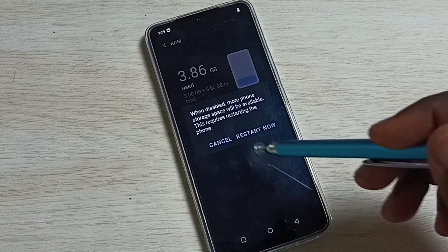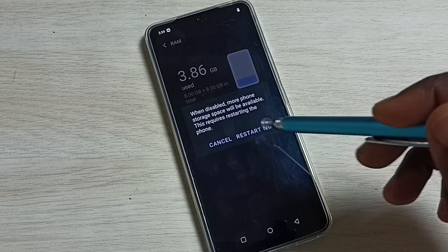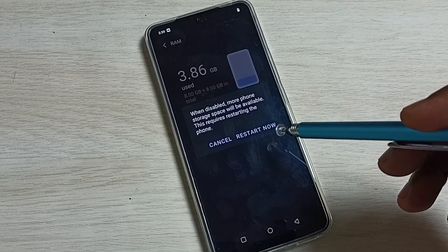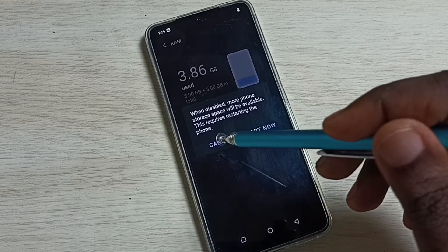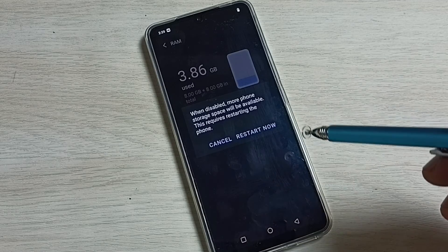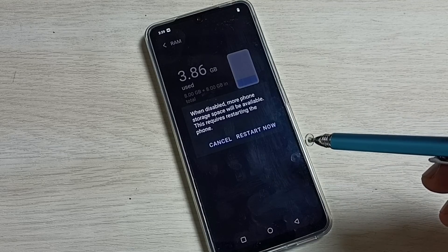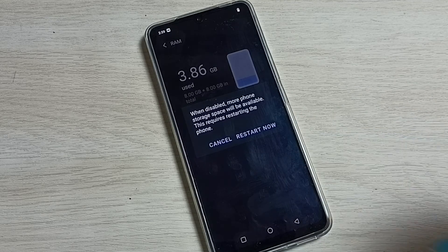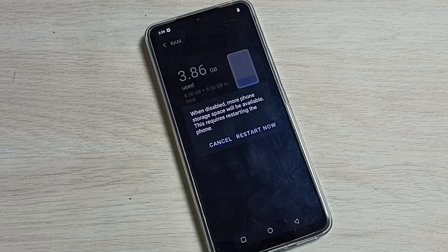Tap on Restart Now to restart the phone. Only after restarting will it automatically turn off the extended RAM feature.